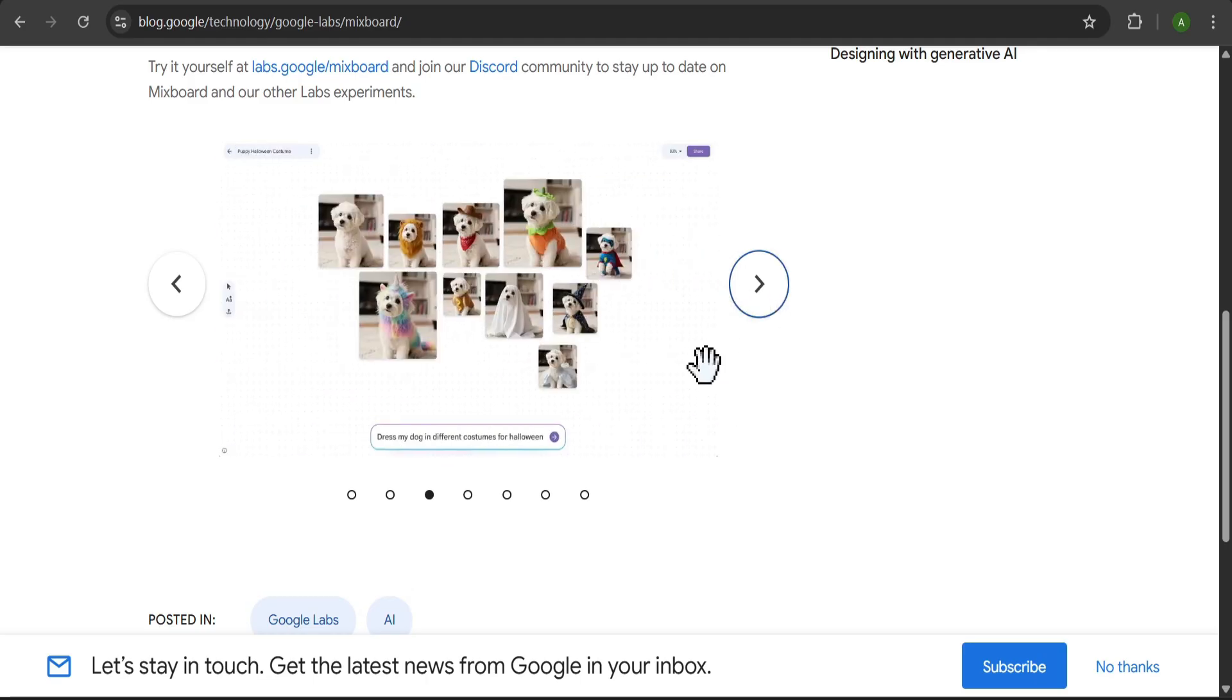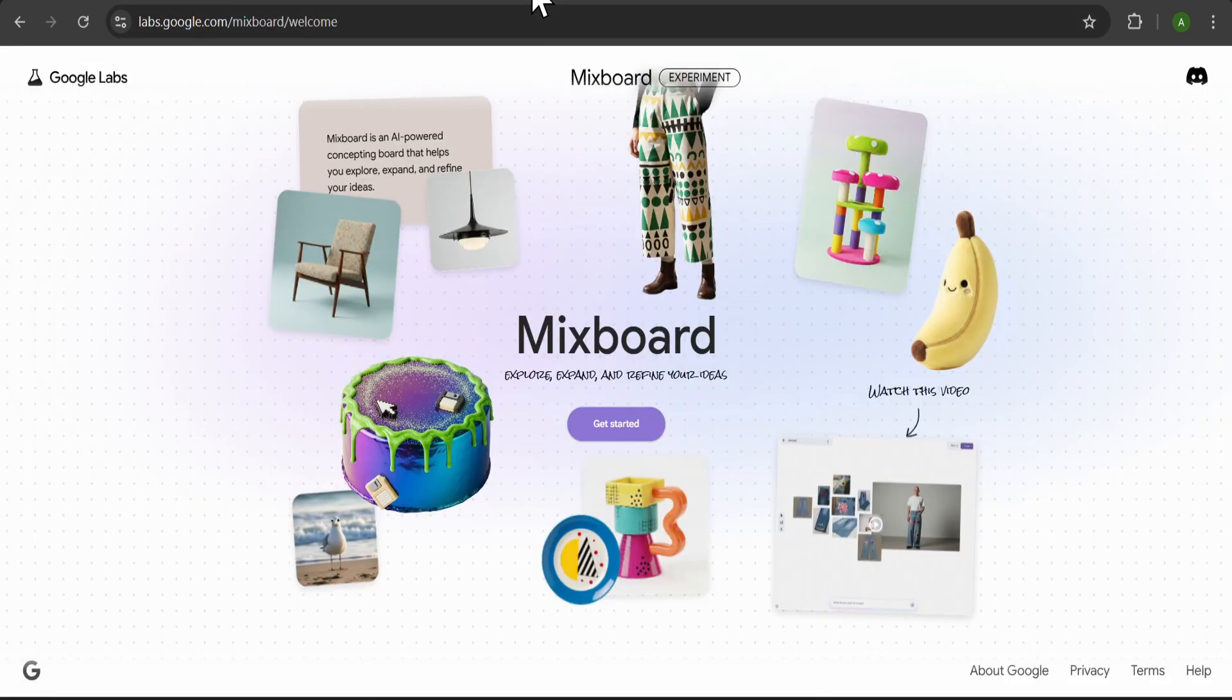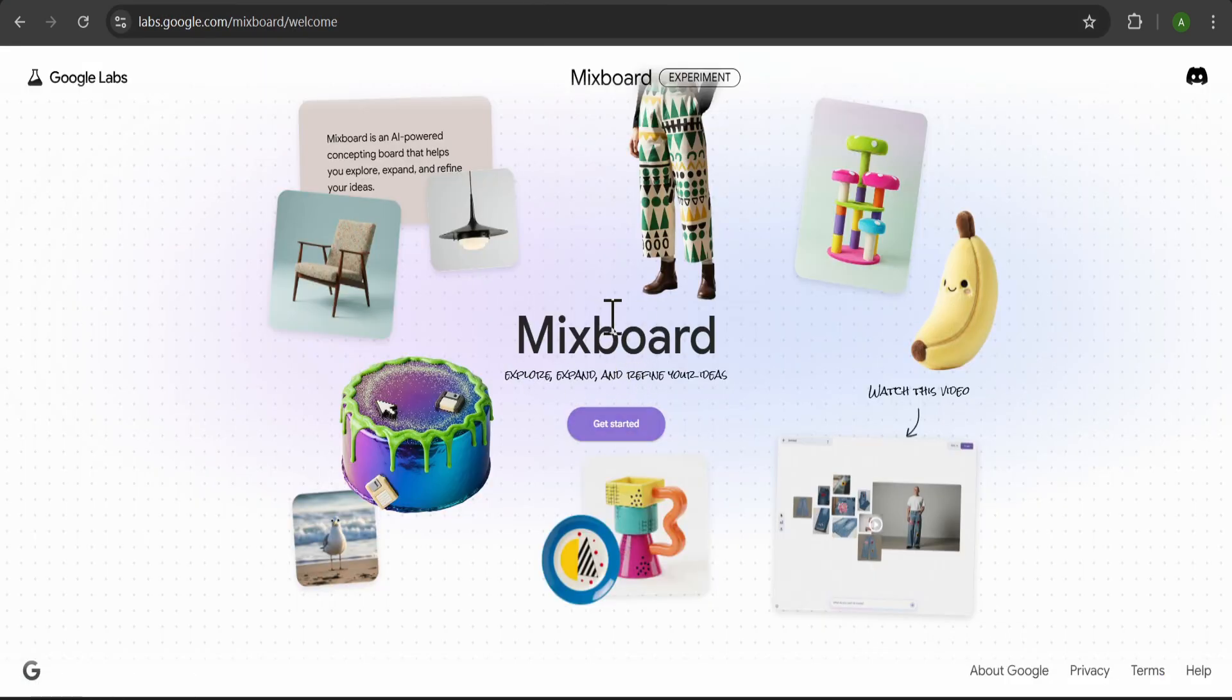A very important thing to note is that MixBoard is currently available as a public beta only in the US. So if you want to use this and you're outside of the US, you will need to use a VPN.